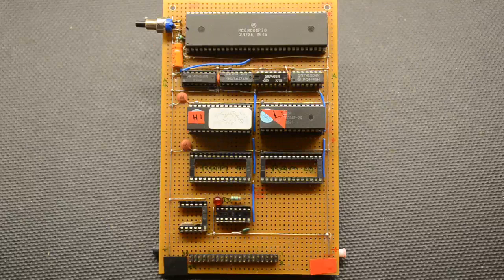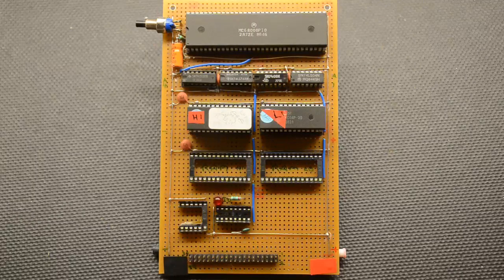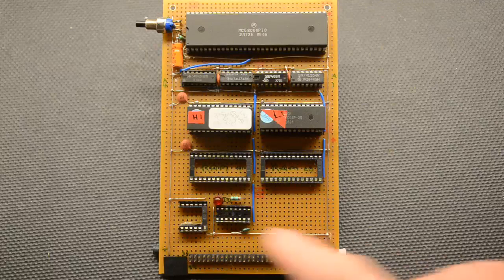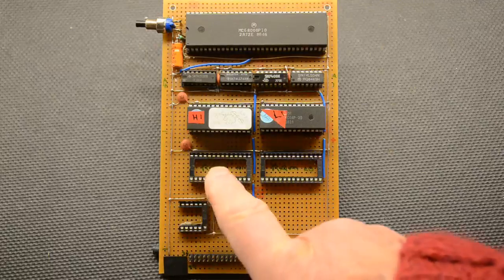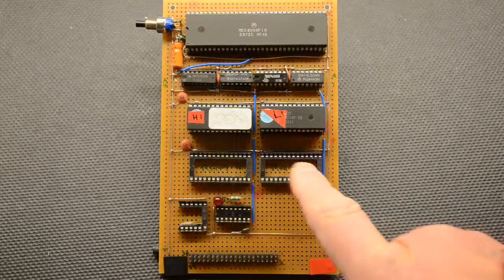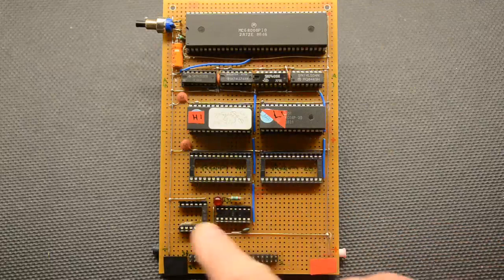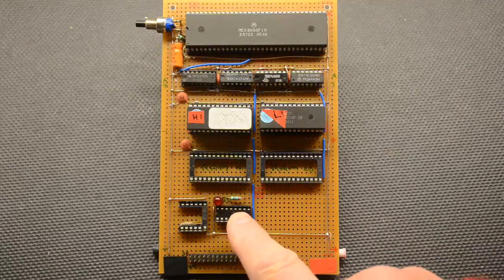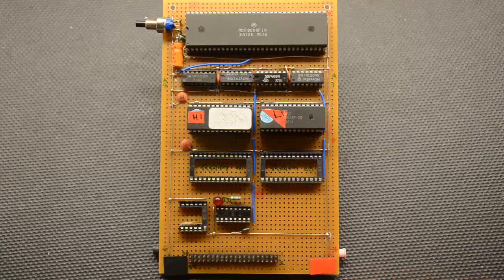There are in fact two more ICs and a crystal on the back, we'll show you those in a second. There are various bits missing, like the two RAMs are missing, the display is missing and the I.O. decoder is missing as well.